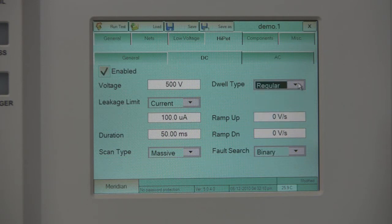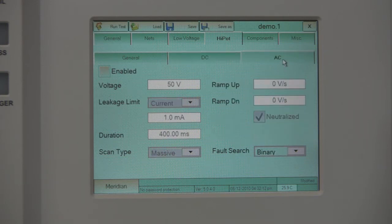In the last subtab, the AC tab, the users can enable AC HiPOT and set parameters as well.